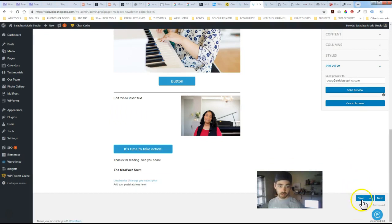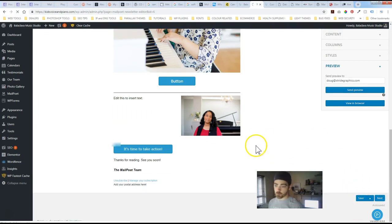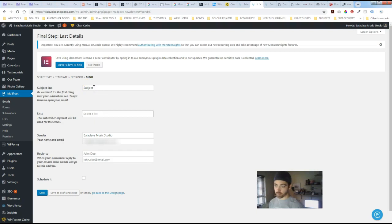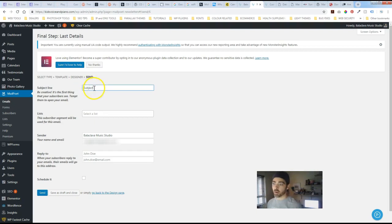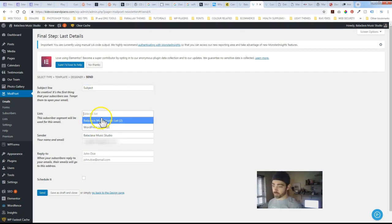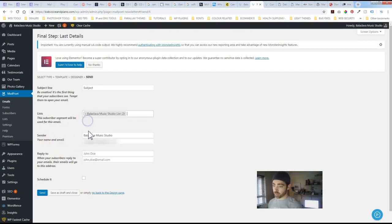So once you're done you're happy then just click save. Next. And again subject line is huge. This is all people see when they first get their email. So you want to make sure that it's a little bit eye catching. Select your group that you want the newsletter to go out to. Again the sender and reply to information.